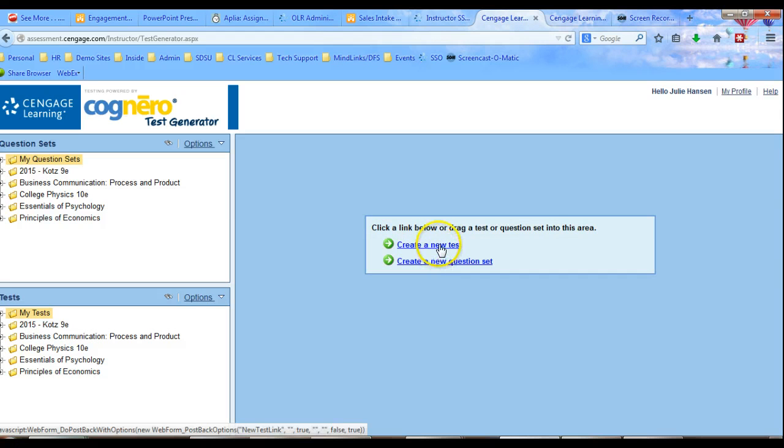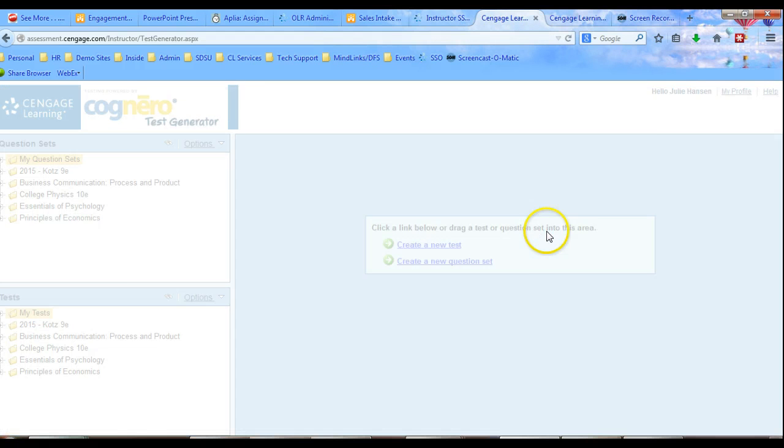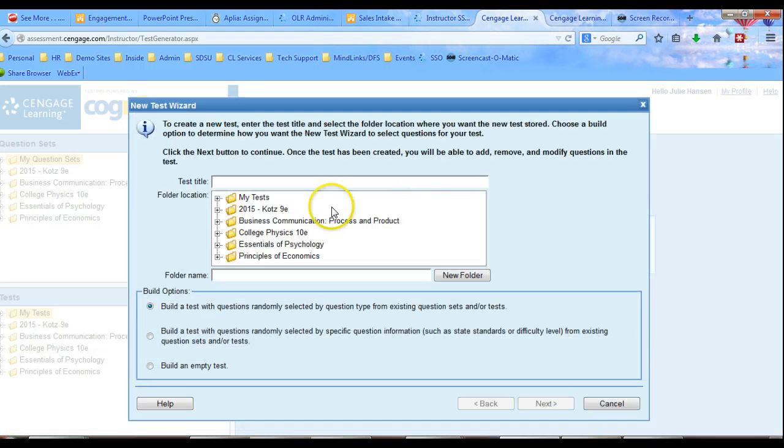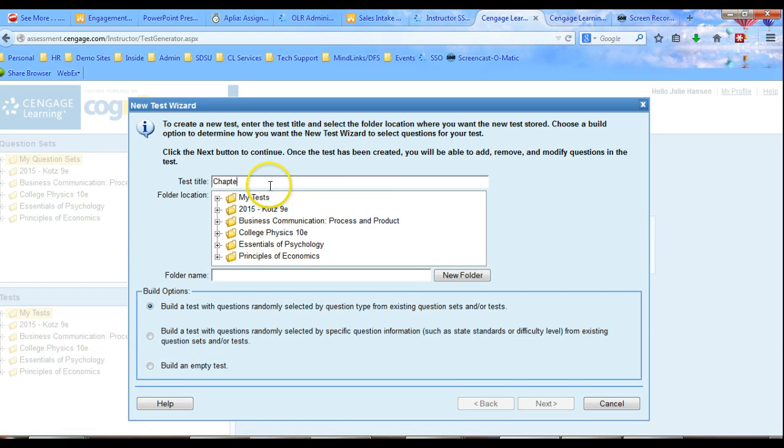Now we're going to create a new test. And we'll name it Chapter 5 Econ Multi.